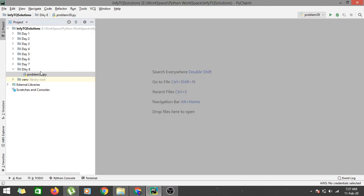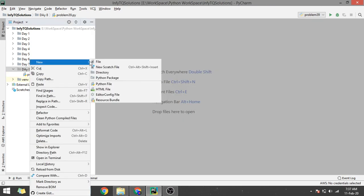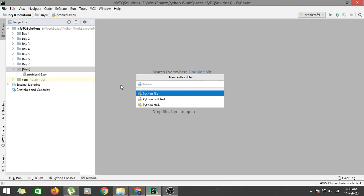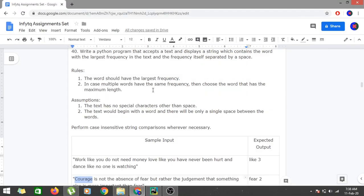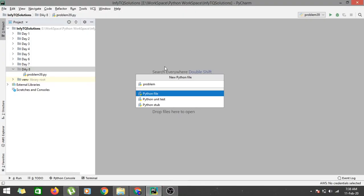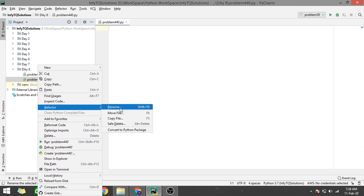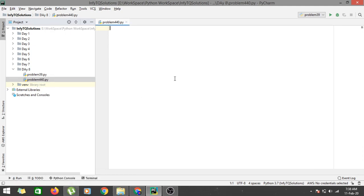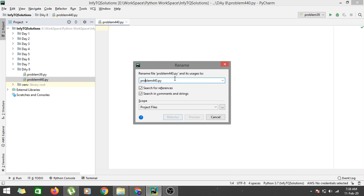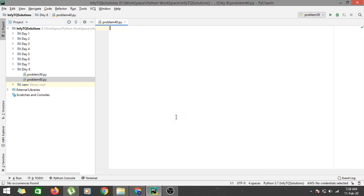Let's go to PyCharm and start coding for this problem. In Day 8, let's create a new Python file. I have to rename it because I apparently named it '440' — it should be '40' — so let's refactor that.